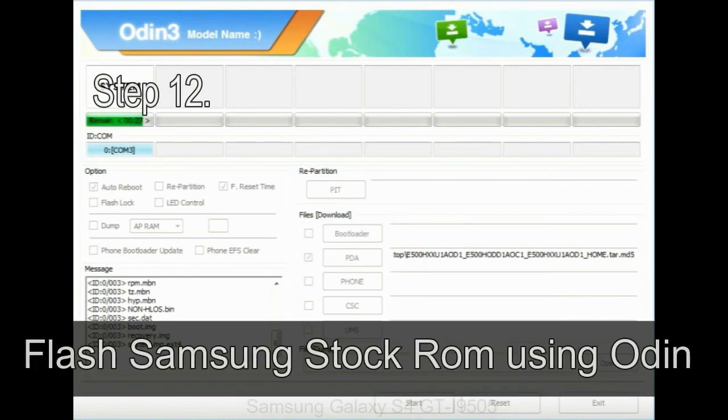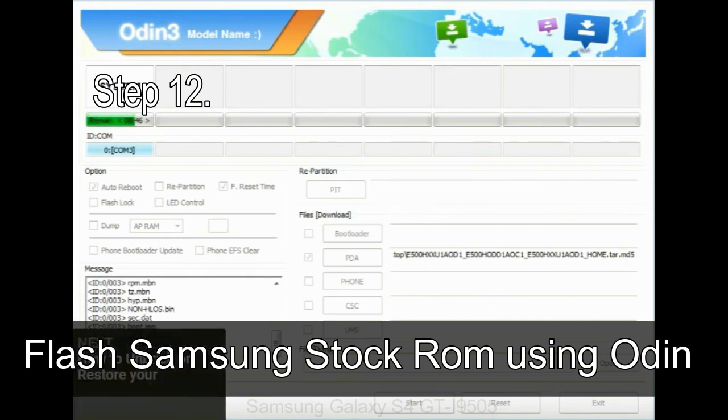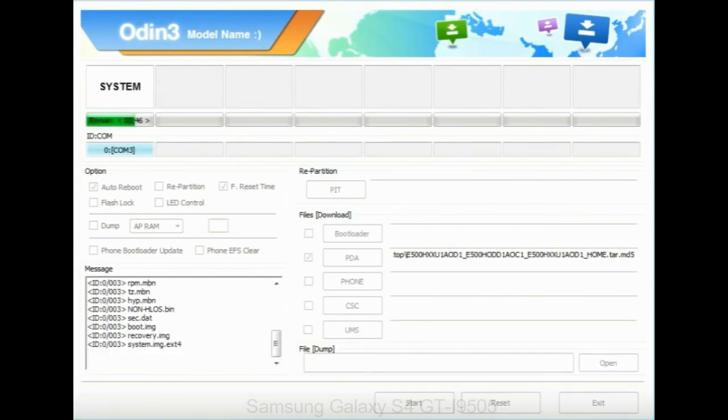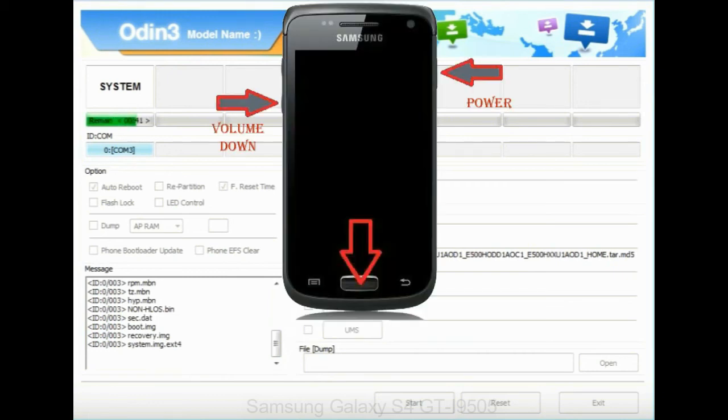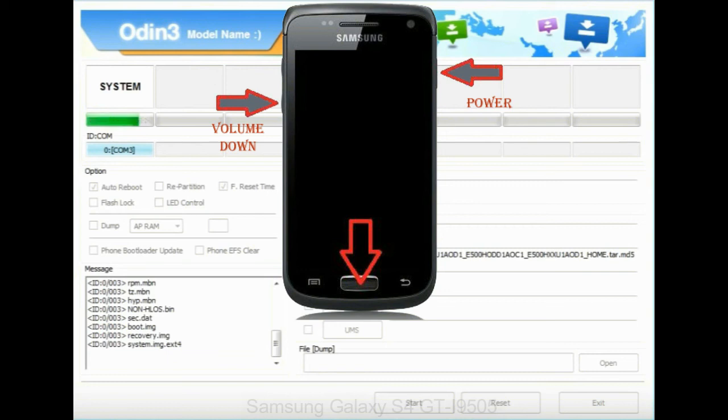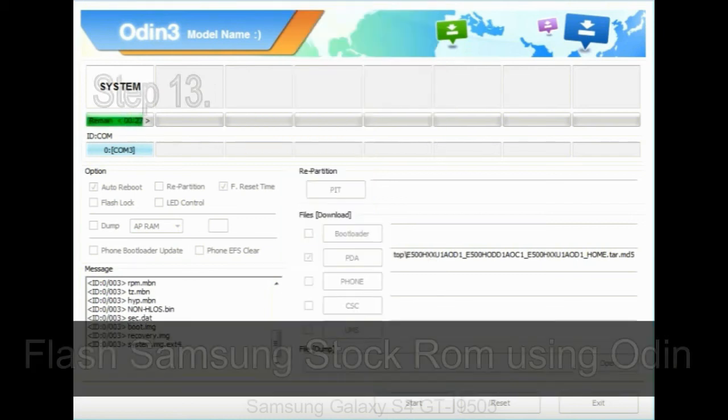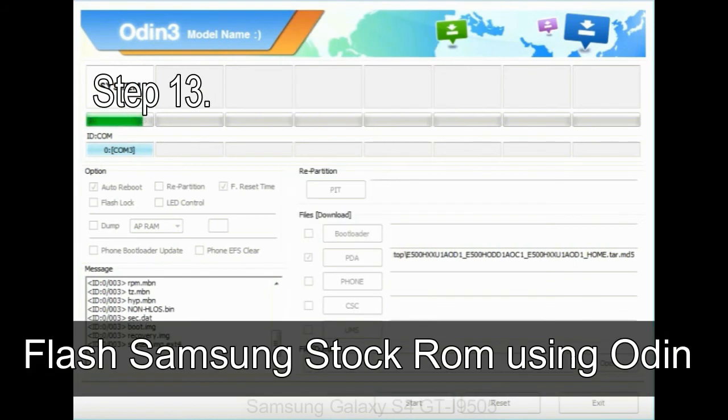Step 12: Your Samsung device will now be stuck at boot loop. Now you have to boot into stock recovery mode. To enable stock recovery mode, press and hold volume UP key, home key, and power key. When phone vibrates, leave the power key but keep holding the volume UP key and home key. You will boot into the recovery mode. Step 13: In recovery mode, wipe data / factory reset.